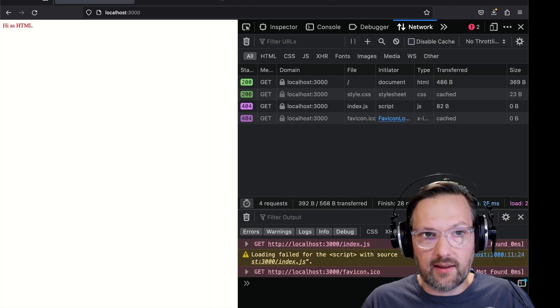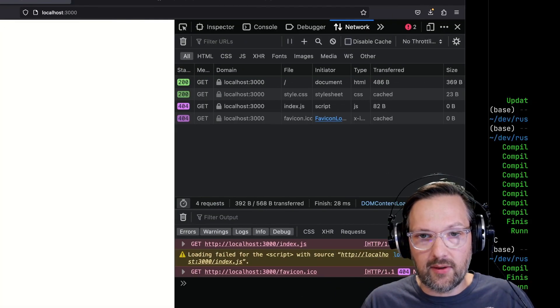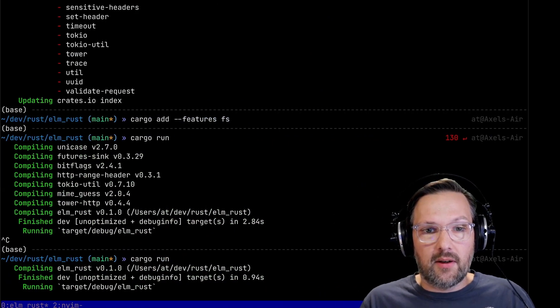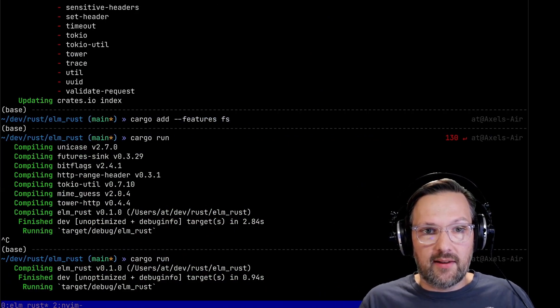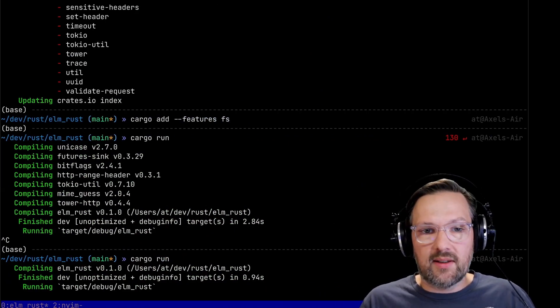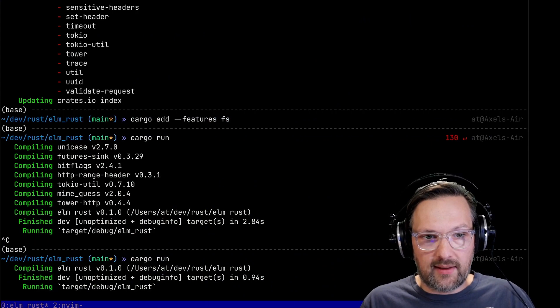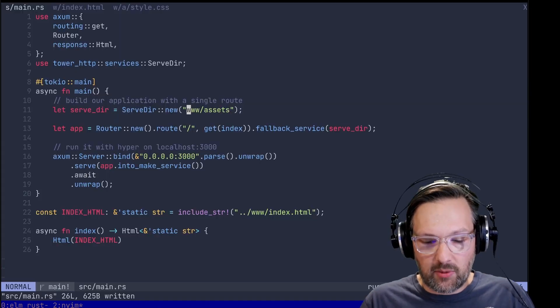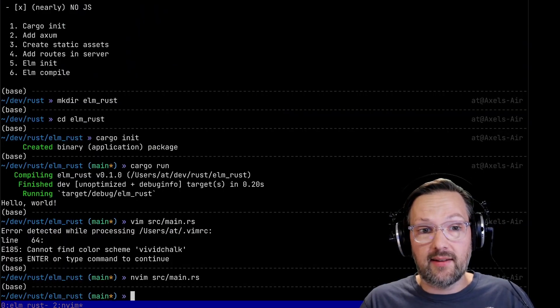Cargo run. It doesn't want to serve this because here we actually have to do this relative from where we start the server. This should look better. There's our page and it's red. Awesome.